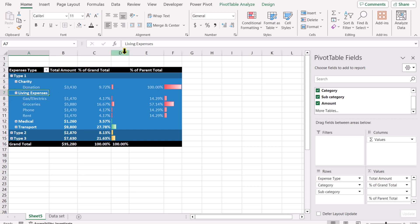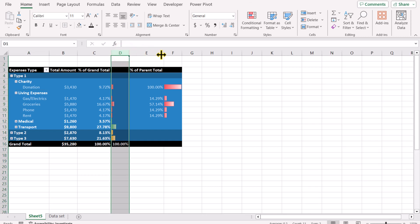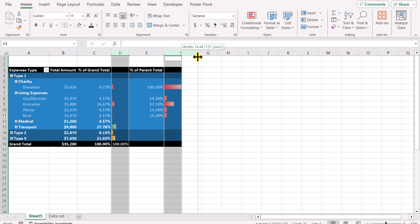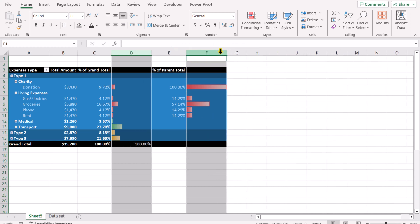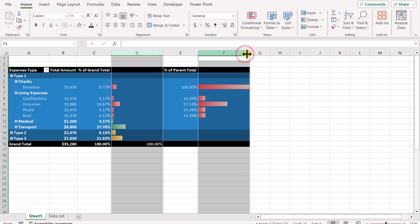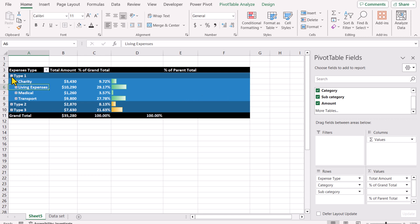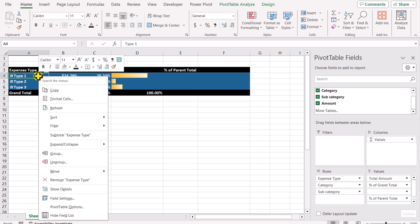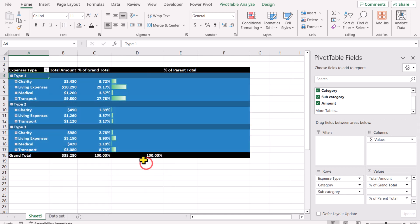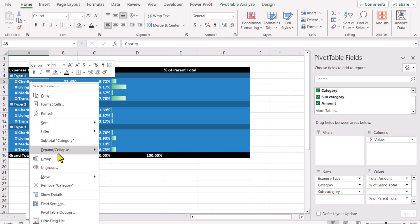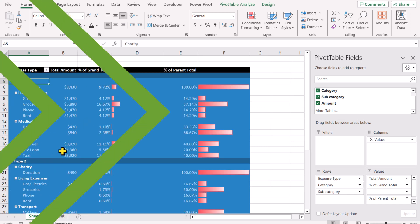Now if I expand the subcategory it will only show the bar. Next, increase the width of both data bar columns — select column D and column F using the Ctrl key, then increase the width. Since both columns are selected, adjusting column F will automatically resize column D as well. The report is now almost ready: collapsing all headings shows the green bars, collapsing further shows the yellow bars, right-clicking and expanding the entire field shows category level, and expanding again shows all subcategory details.